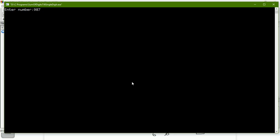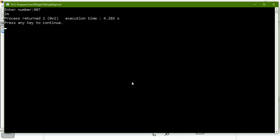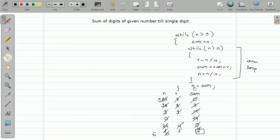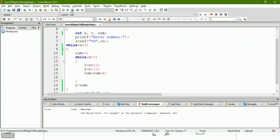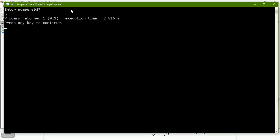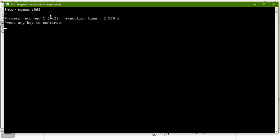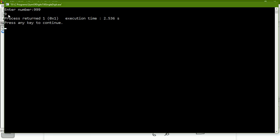Let us run this with the example of 987. We must assign the value of sum to n after the inner loop completes - otherwise in the first iteration n becomes 0. After fixing that and rebuilding, the answer for 987 is 6. Let's try 999: 9 + 9 + 9 = 27, and 2 + 7 = 9, so the answer should be 9. And indeed it gives 9. I hope you got this example of nested loop. In the next video we will see one more example. Thank you.